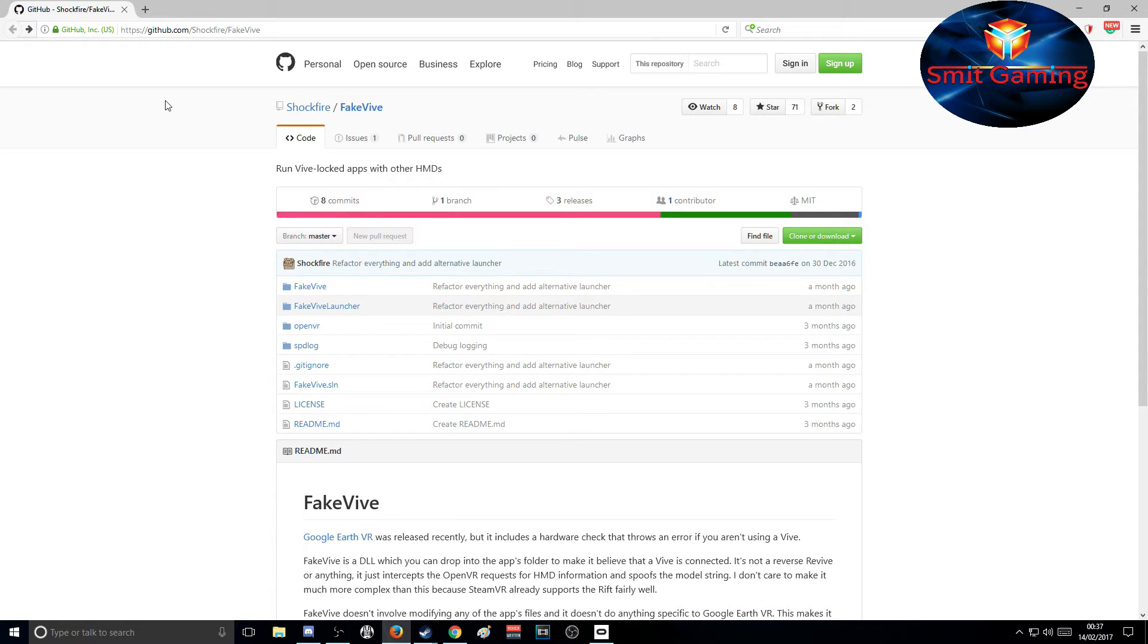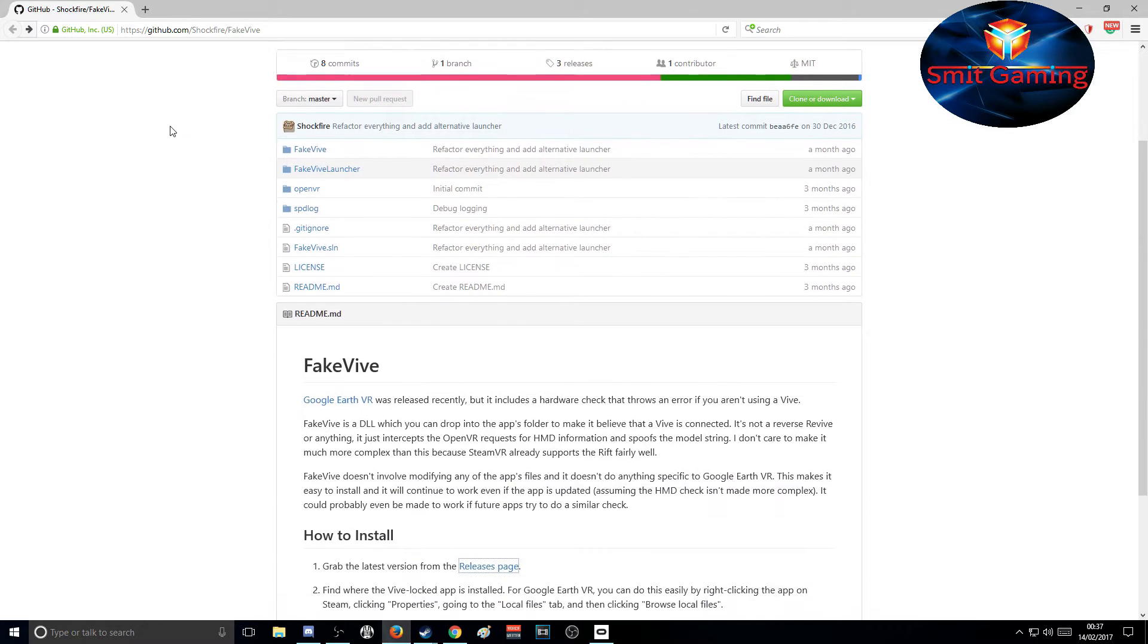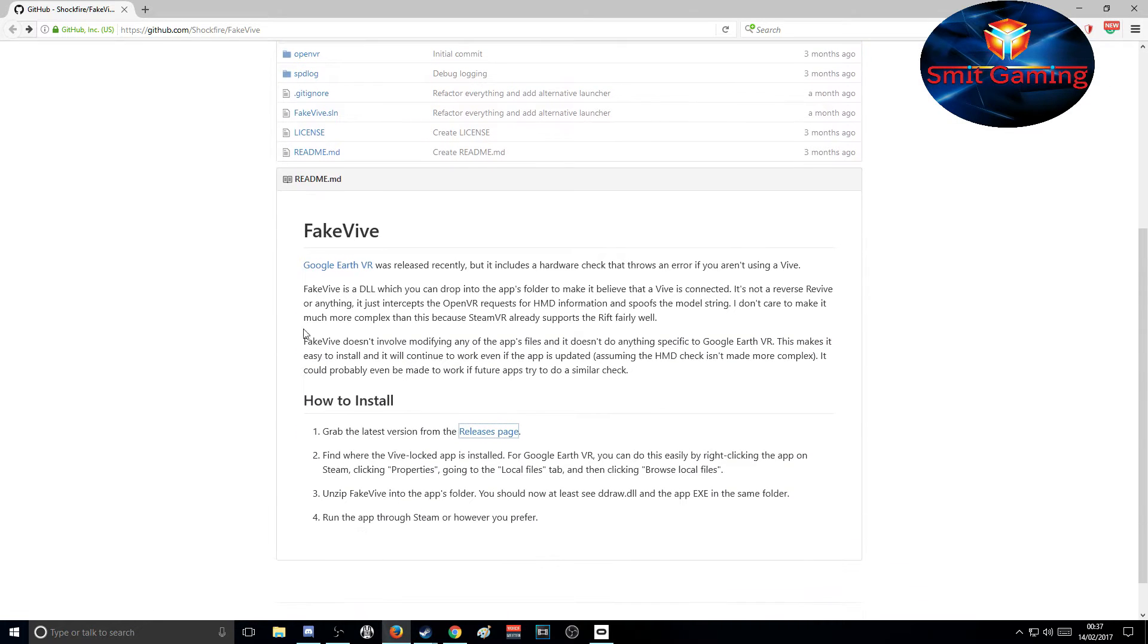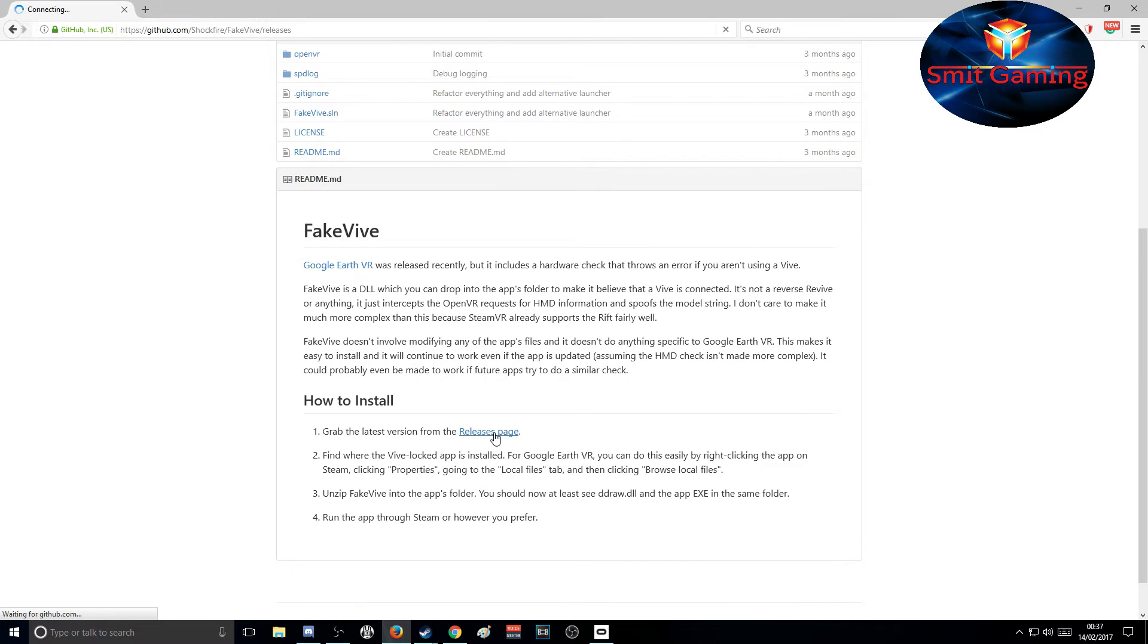You'll see this page open up. Then all we do now is just scroll down, and you'll see here it says 'grab the latest version from release pages'. Just click on that.